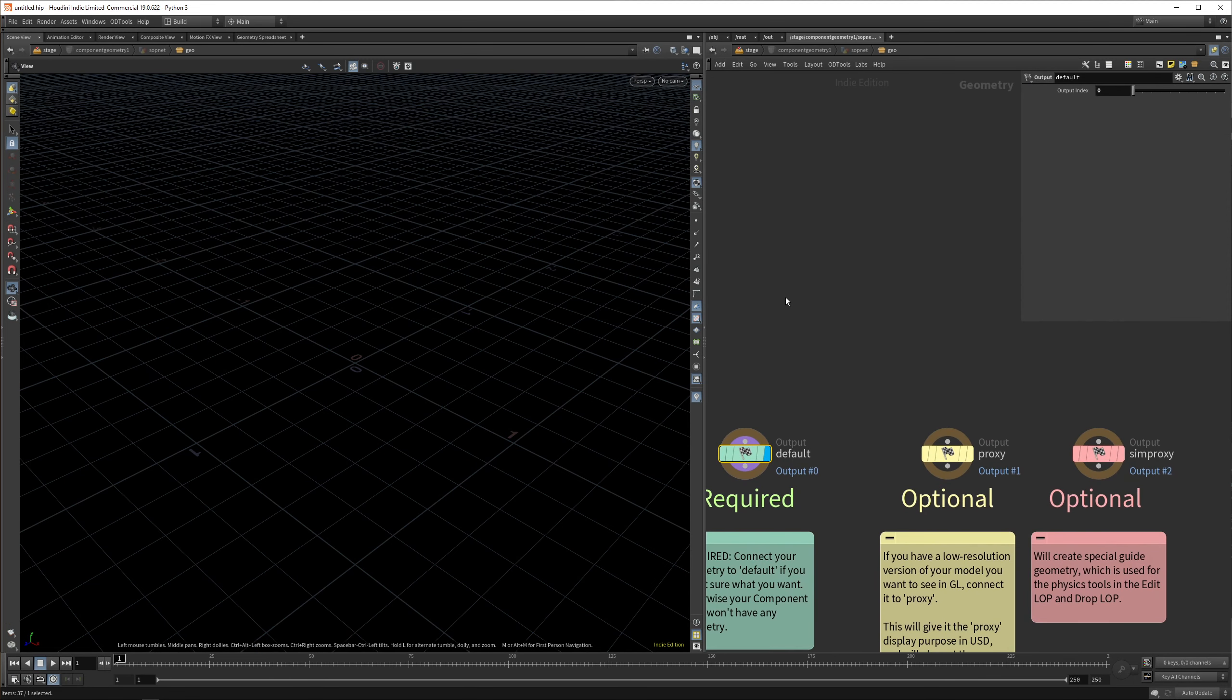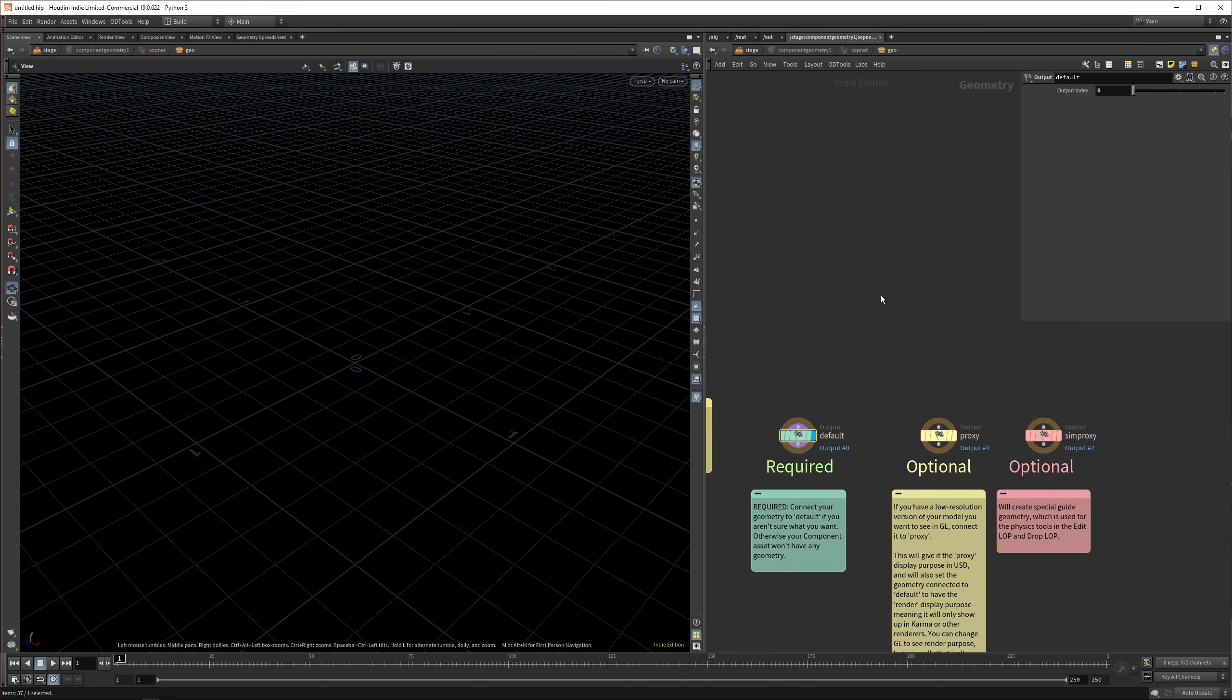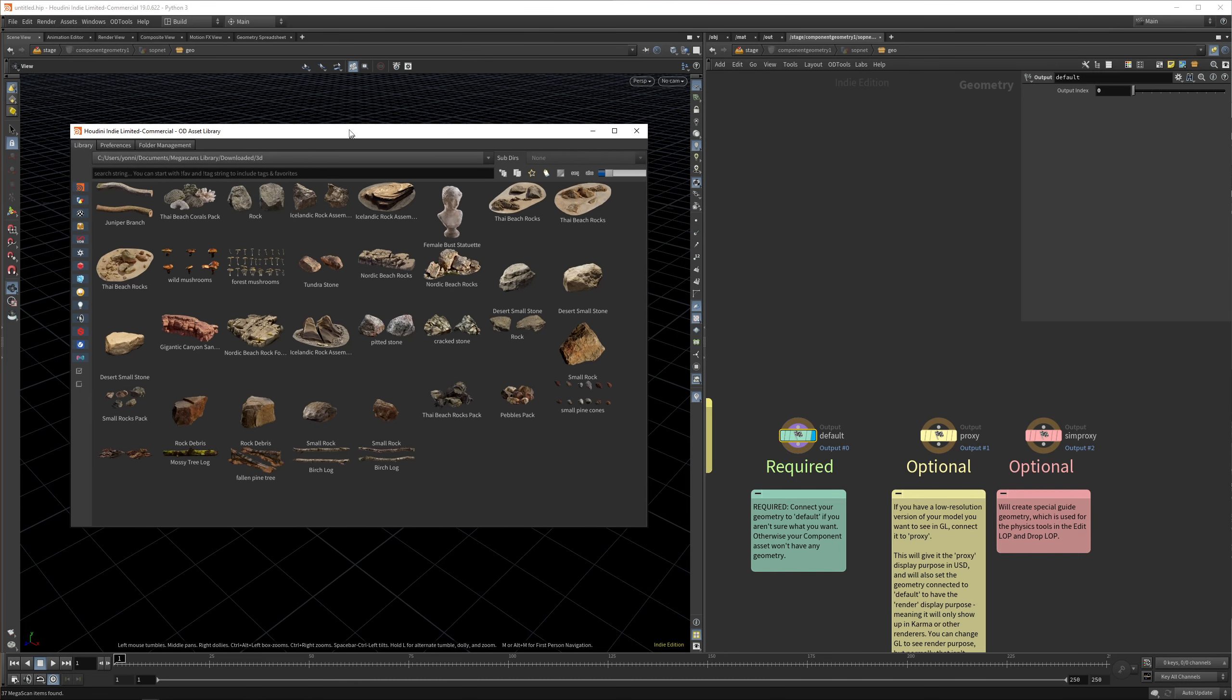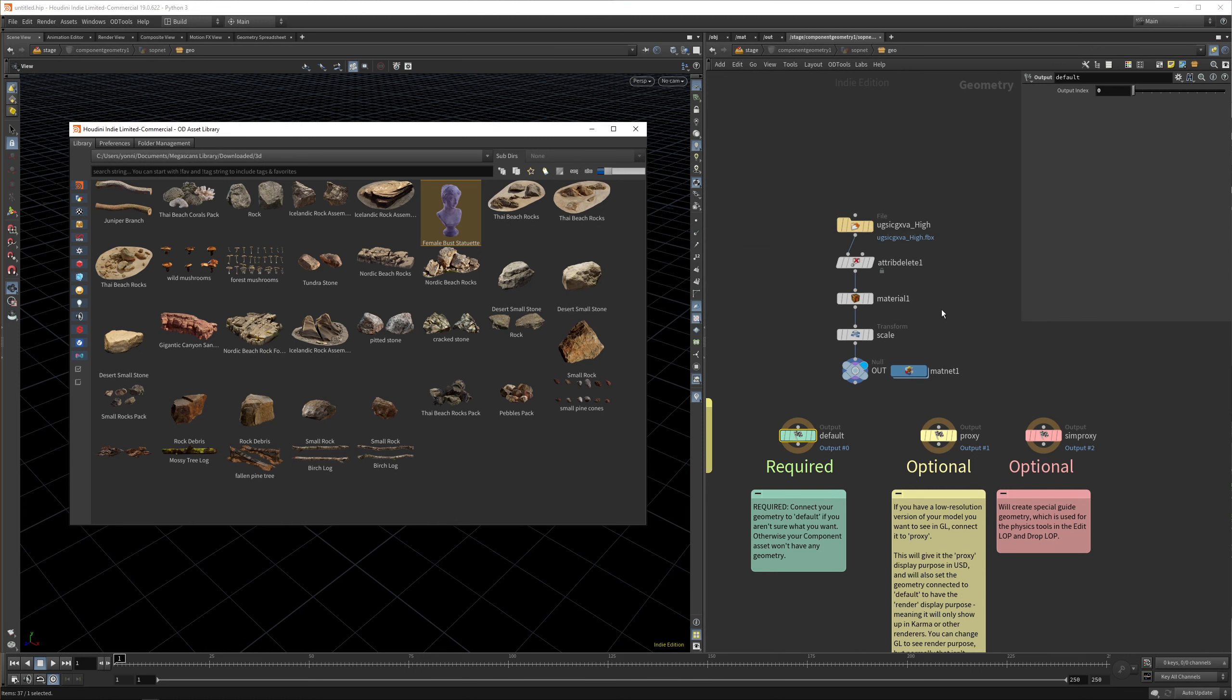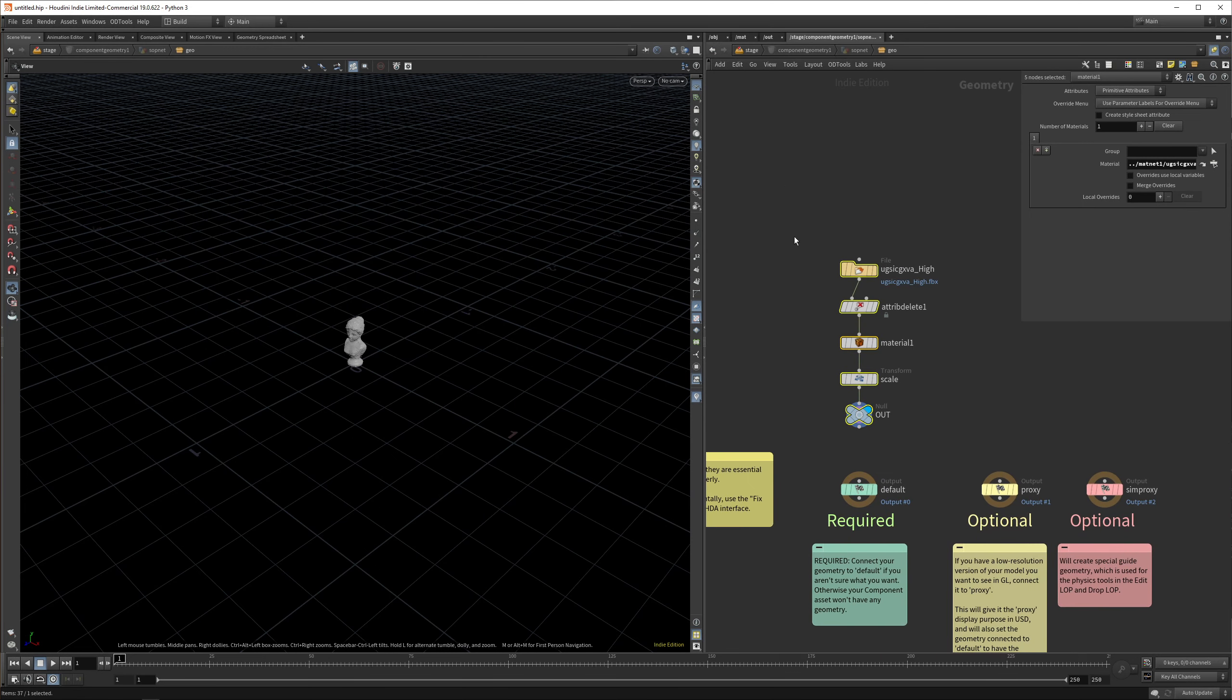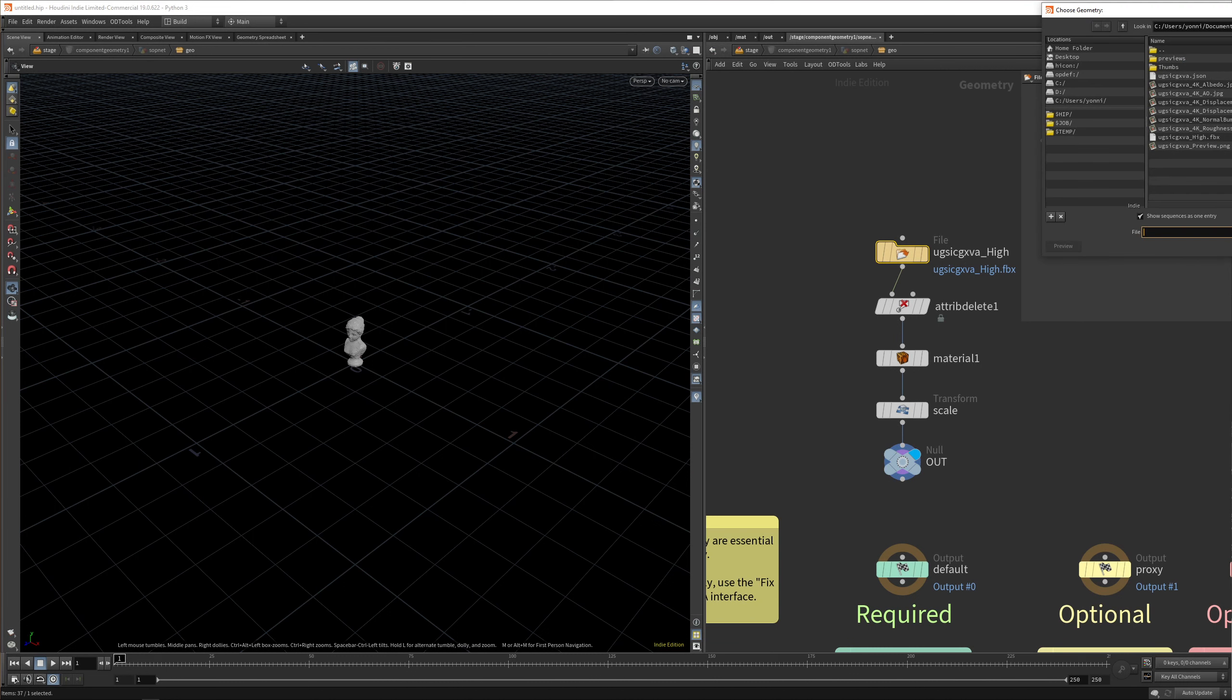The first one I want to show you is just with a single object, and later we'll get into variants as well, which are a very important concept in USD. I use the OD tools for this. In the asset library, I've loaded in my Megascans and I can drag in the female statue. I want to use MaterialX, but you can use any other material. If you don't use the OD tools, you can simply drop down a file node, navigate to your Megascans folder, and select your FBX.